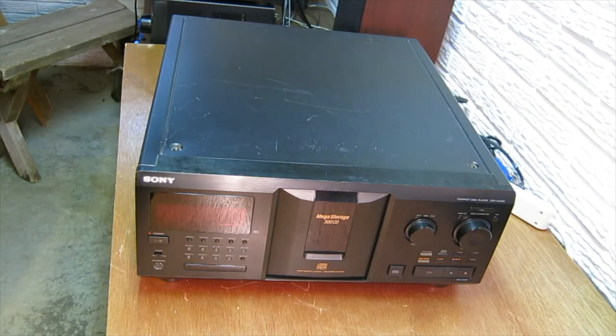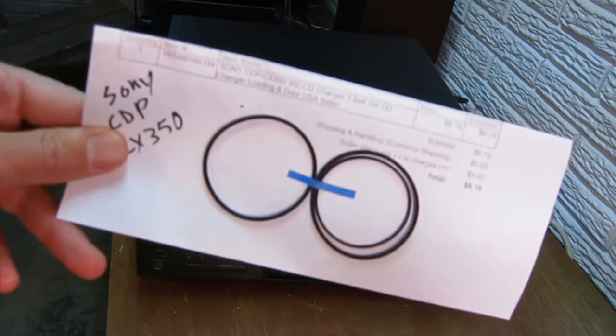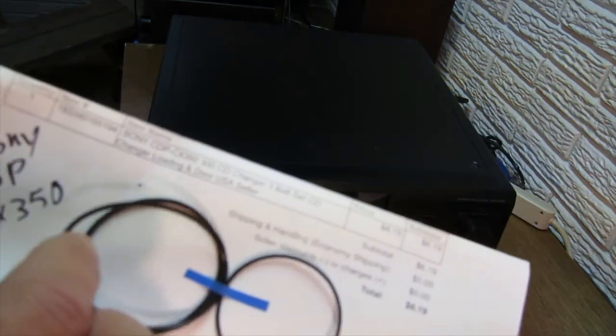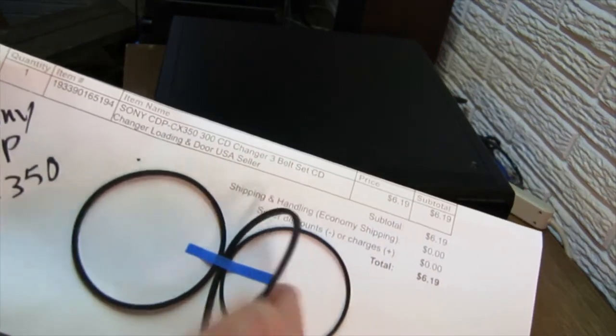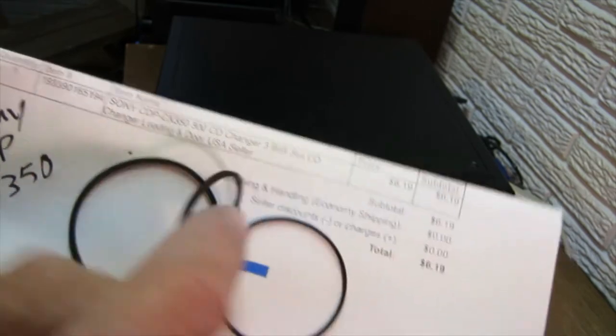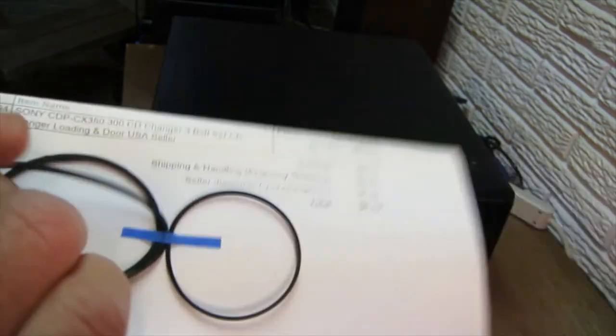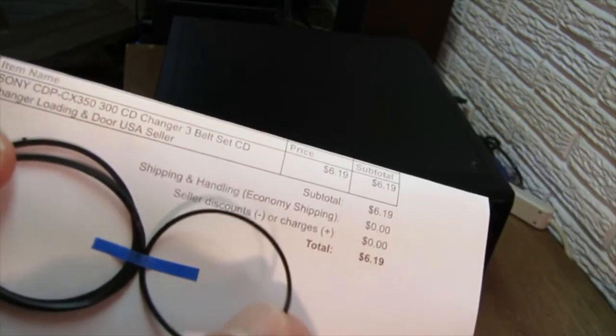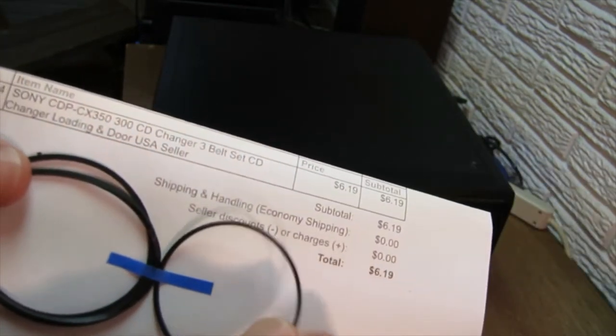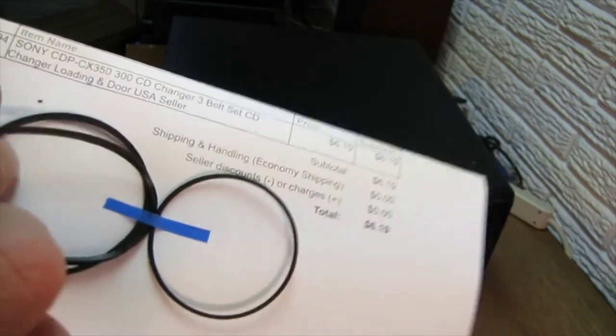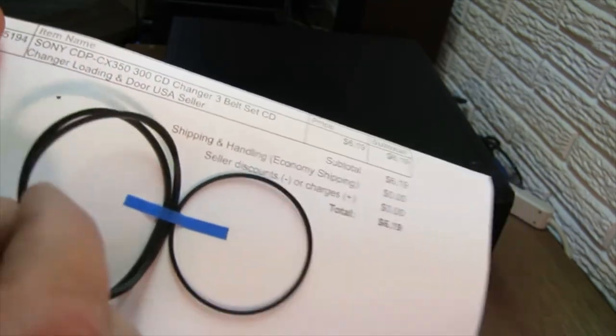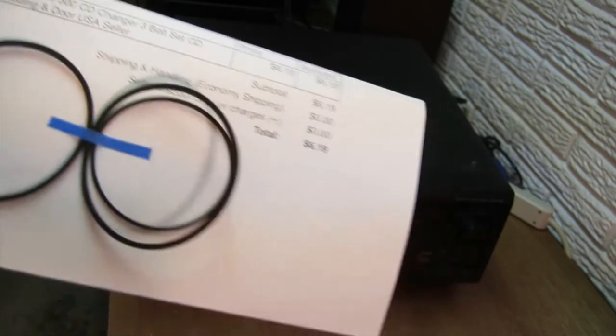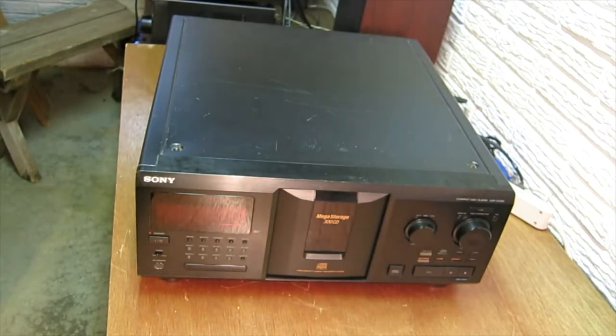So these are the belts I'm going to use to replace them with. There's two of this little bit bigger size and then one of the smaller one. This goes on the door. These two are for the carousel and the loading mechanism for the CD itself. So I'm going to replace these.